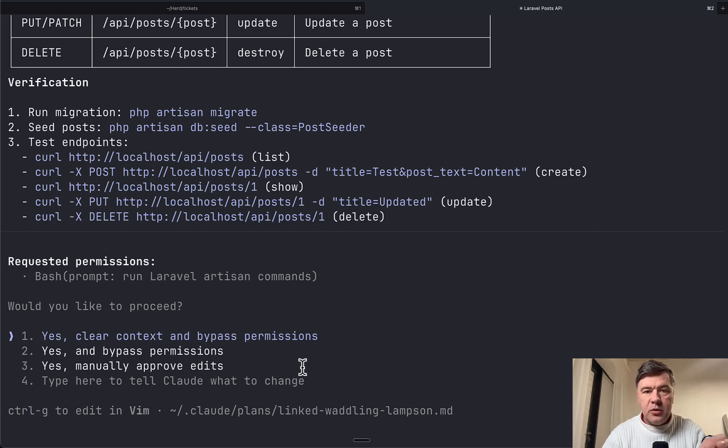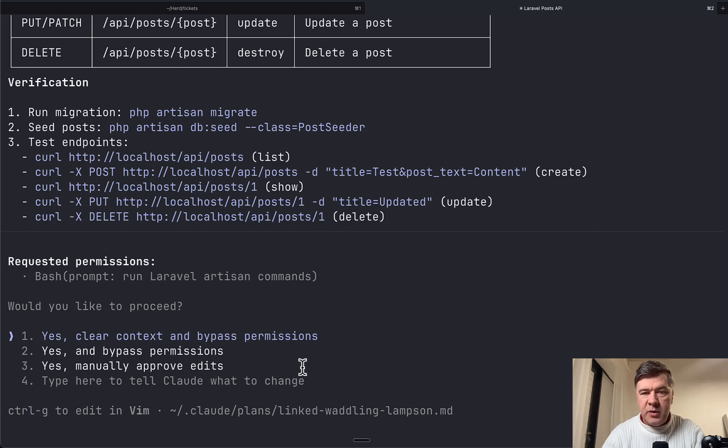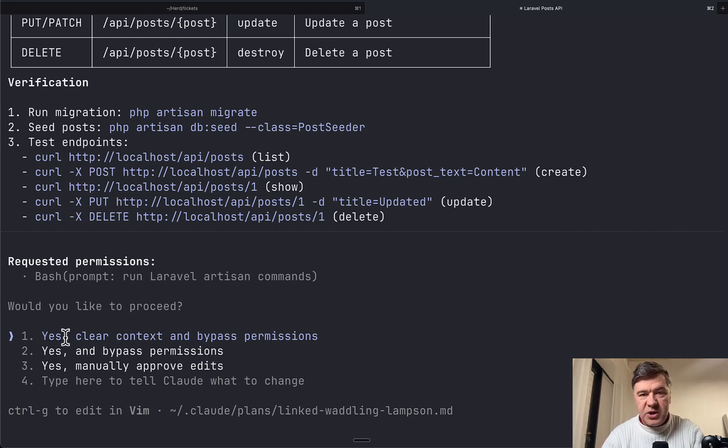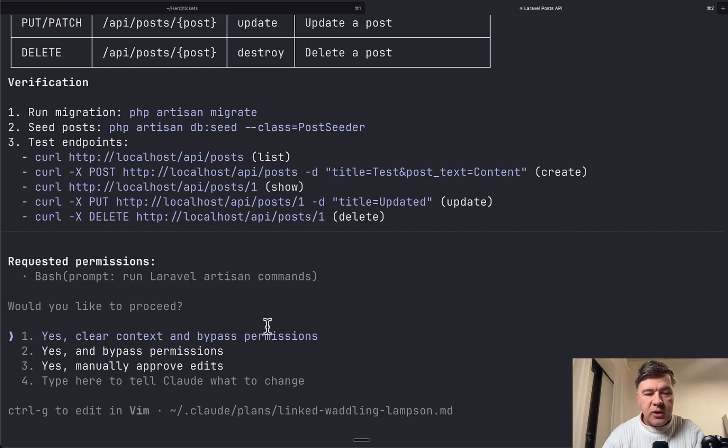Now, CloudCode team is working a lot on improving the context management in general. So now you can choose, and this is actually a default option, to clear context and bypass permission.